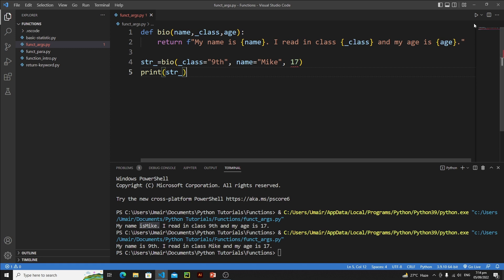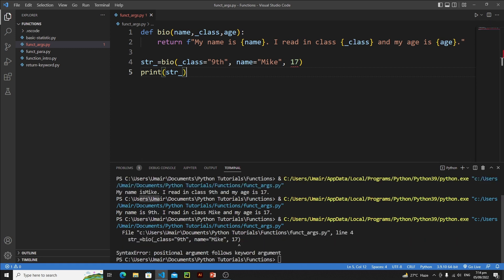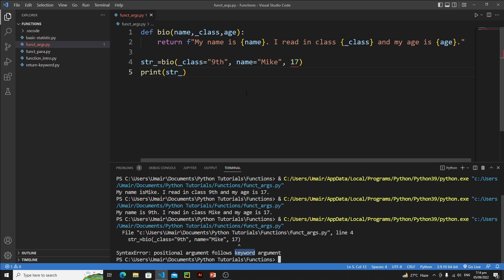As you can see, we get an error: 'positional argument follows keyword argument.' Keep this in mind — write it in your notebook, it's commonly asked in quizzes: you can put a keyword argument after a positional argument, but you cannot put a keyword argument before a positional argument. Currently 17 is a positional argument and the others are keyword arguments, which causes the error. The solution is either use all positional arguments, or also make the positional argument a keyword argument.